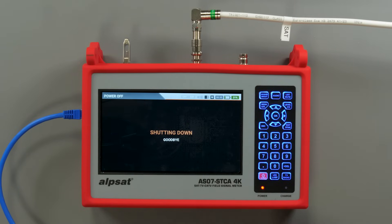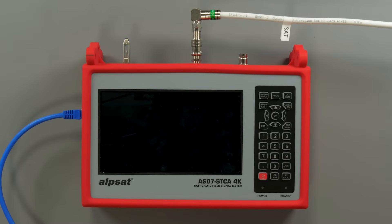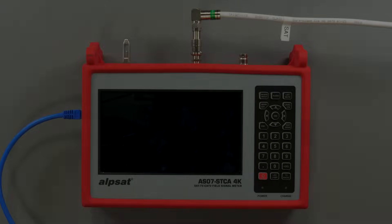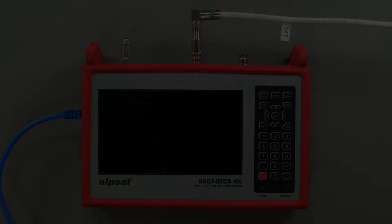Thank you for watching this presentation. Visit our website at dipolenet.com for more tutorials, articles and equipment for low voltage installations.